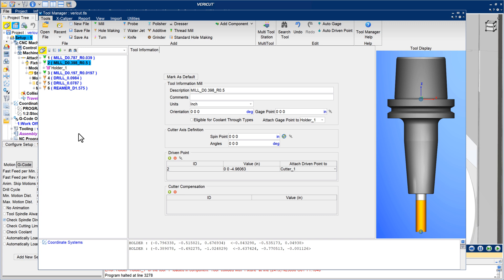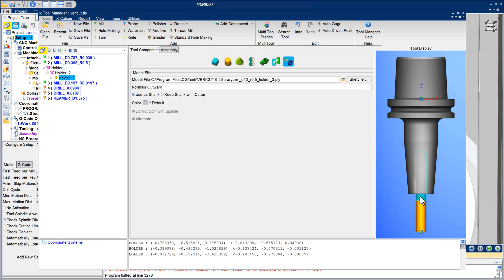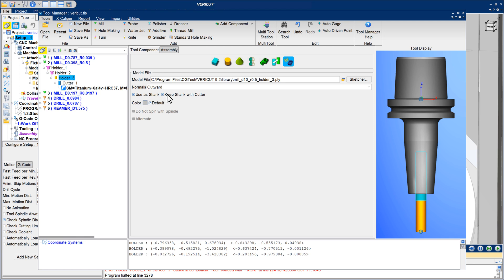For tools defined having a separate model representing the cutter's shank, use as shank and keep shank with cutter options identify the object as a shank for collision error reporting, and enable the shank plus cutter assembly to be moved as a single object.